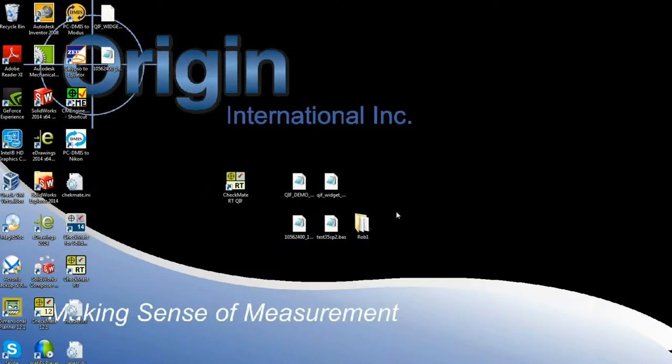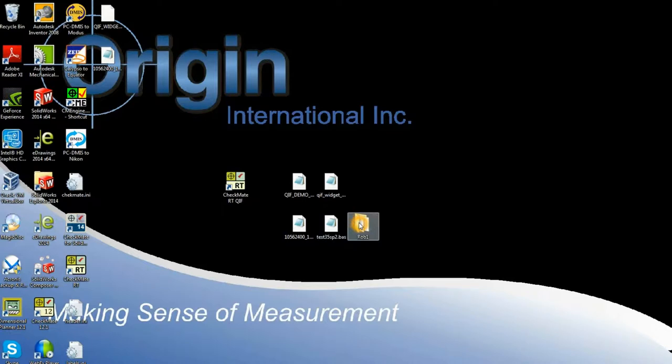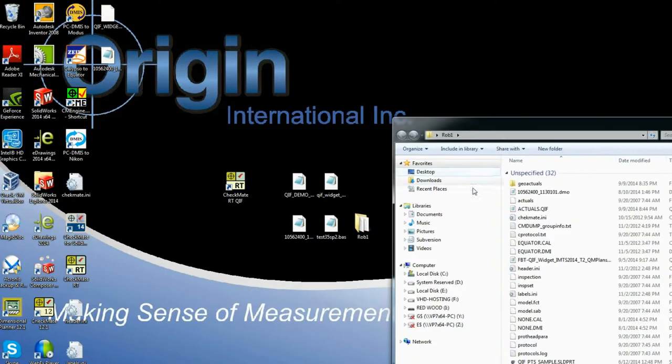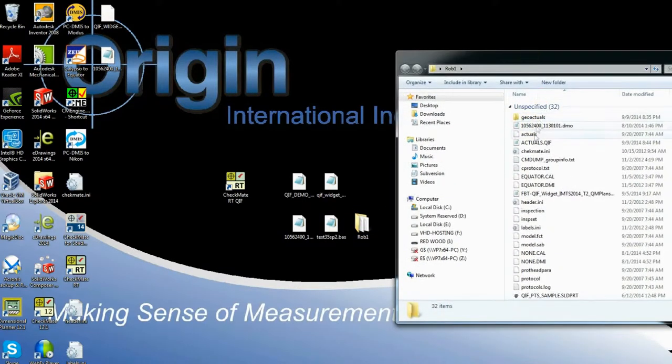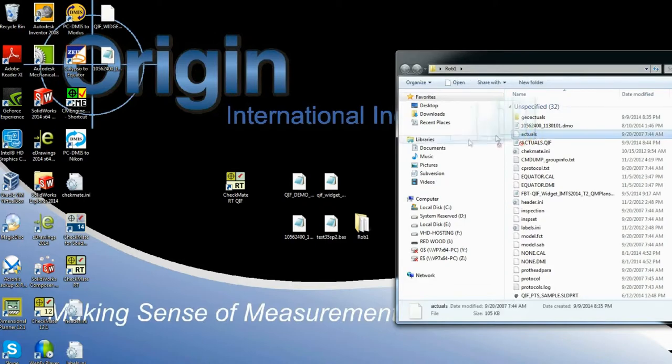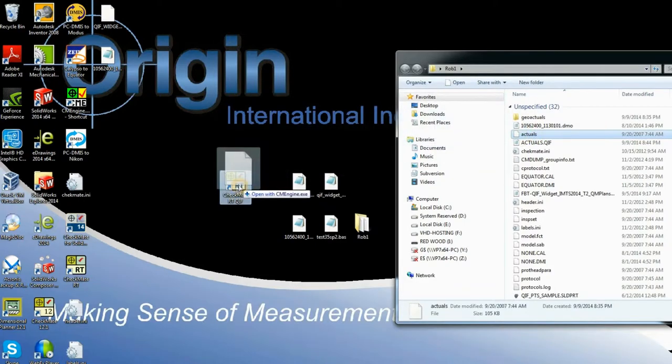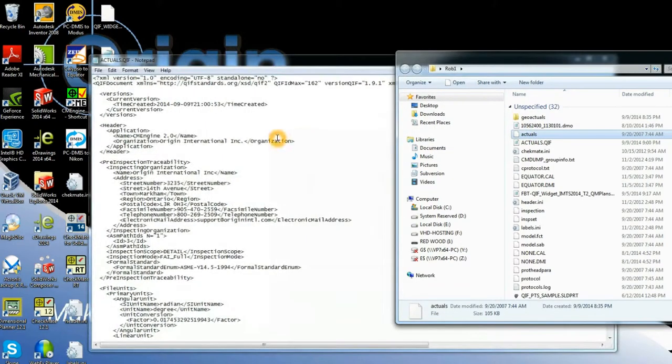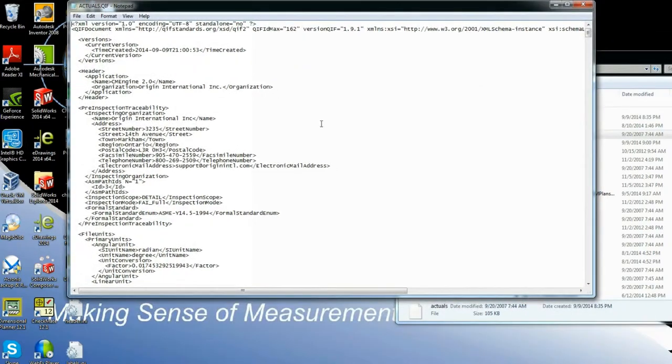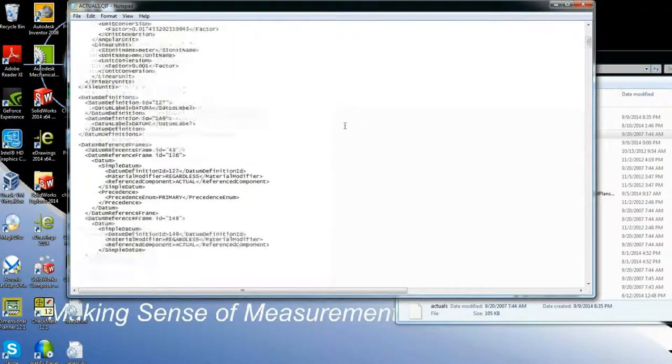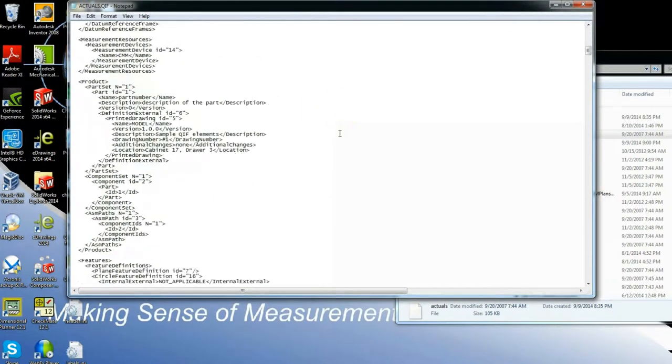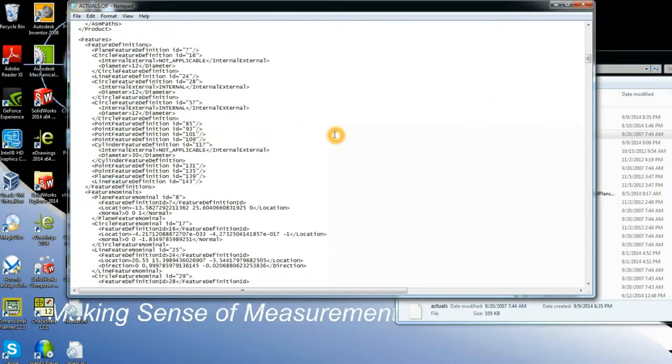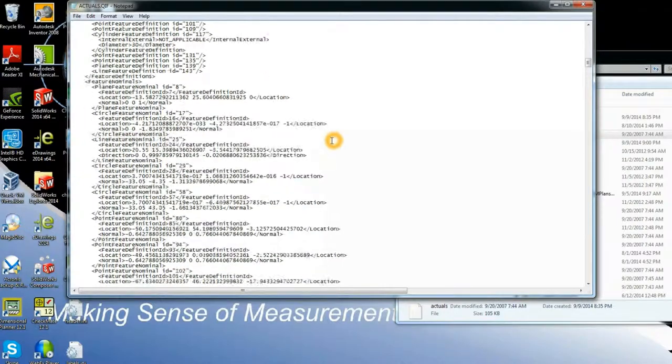Another format that we support is Calypso. So I'm going to take actual results from Calypso and drop that onto the runtime engine and we get a QIF results file showing again features and characteristics.